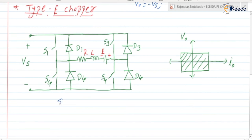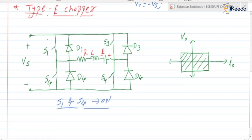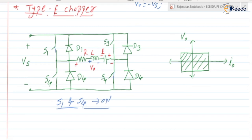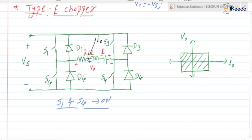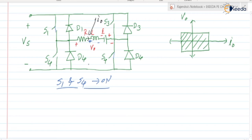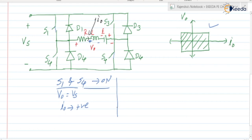When S1 and S4 are in the on state, current will flow from Vs, S1, load, S4, and again back to Vs. The inductor goes on storing the energy. V0 is equal to Vs and I0 is positive. So when S1 and S4 are in the on state — V0 positive, I0 positive — the quadrant operation is the first quadrant.